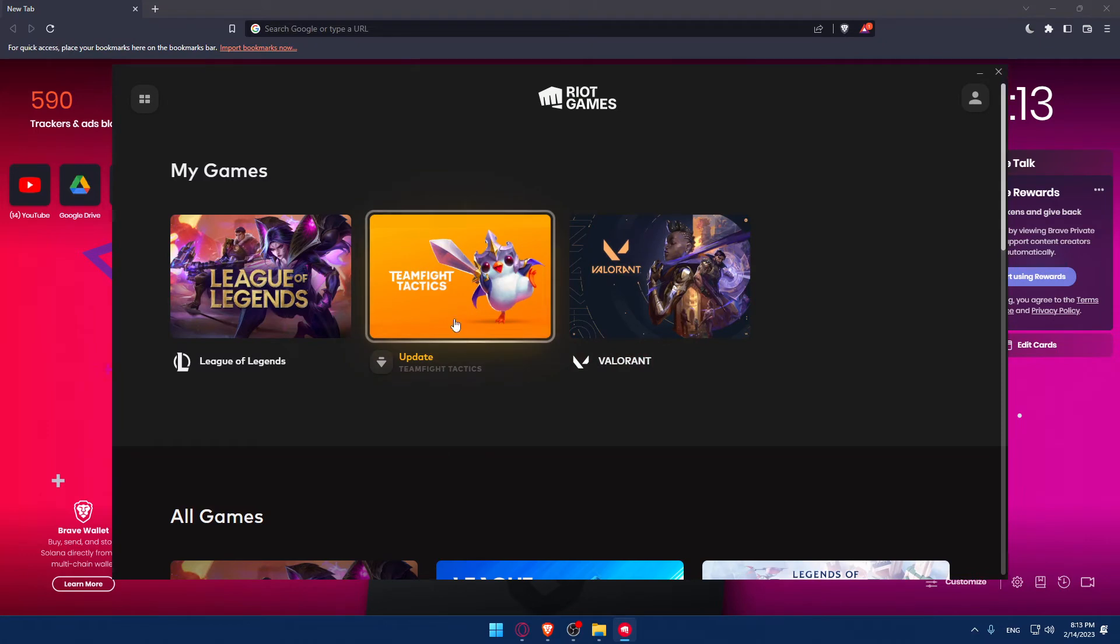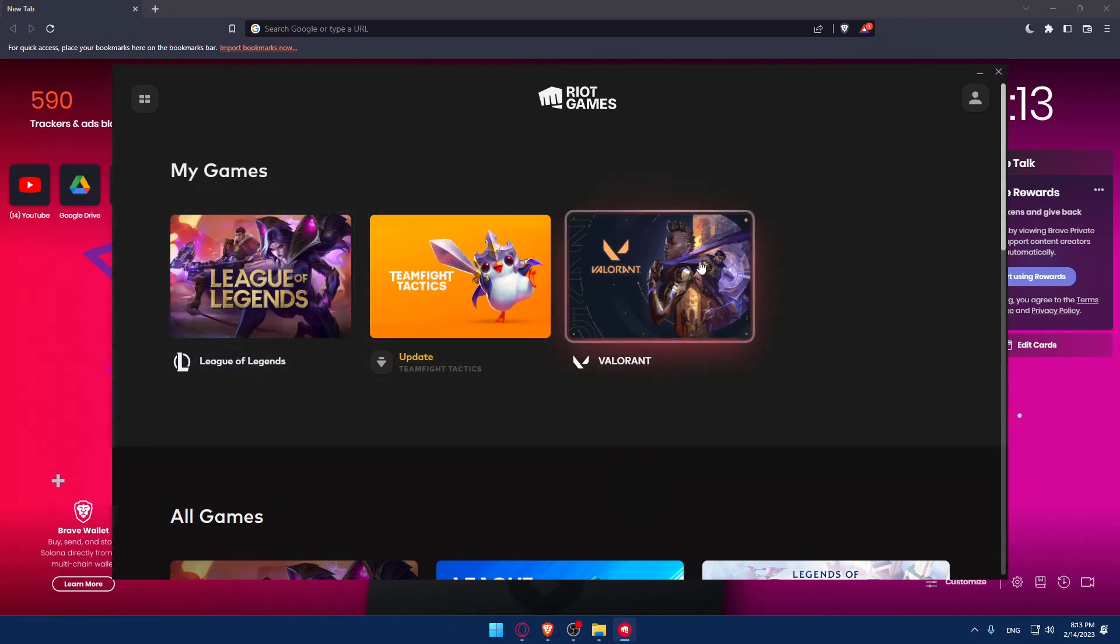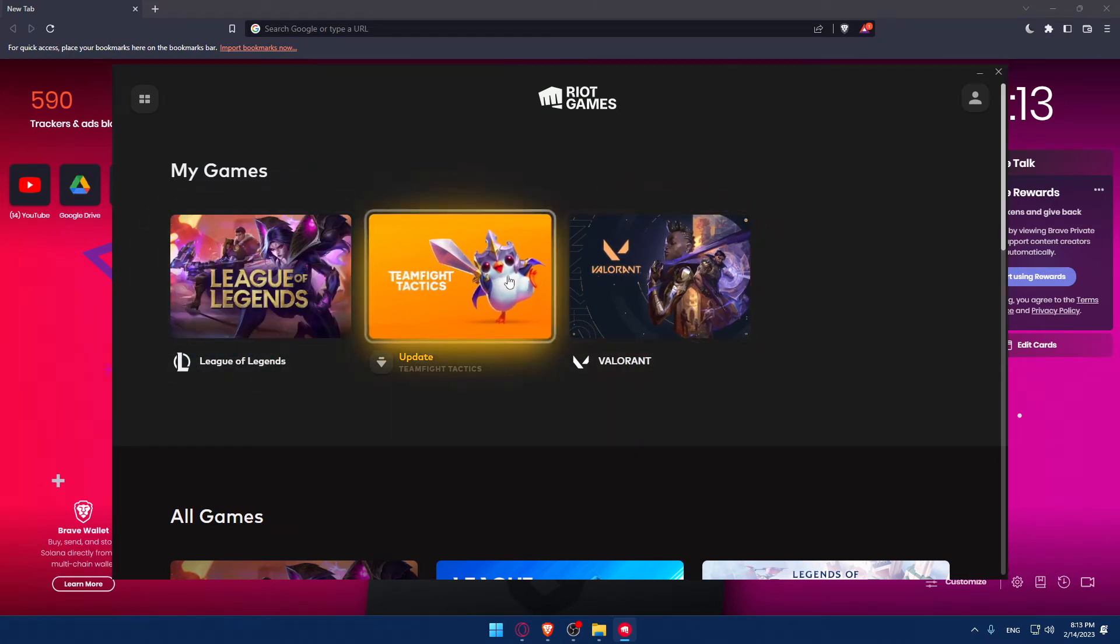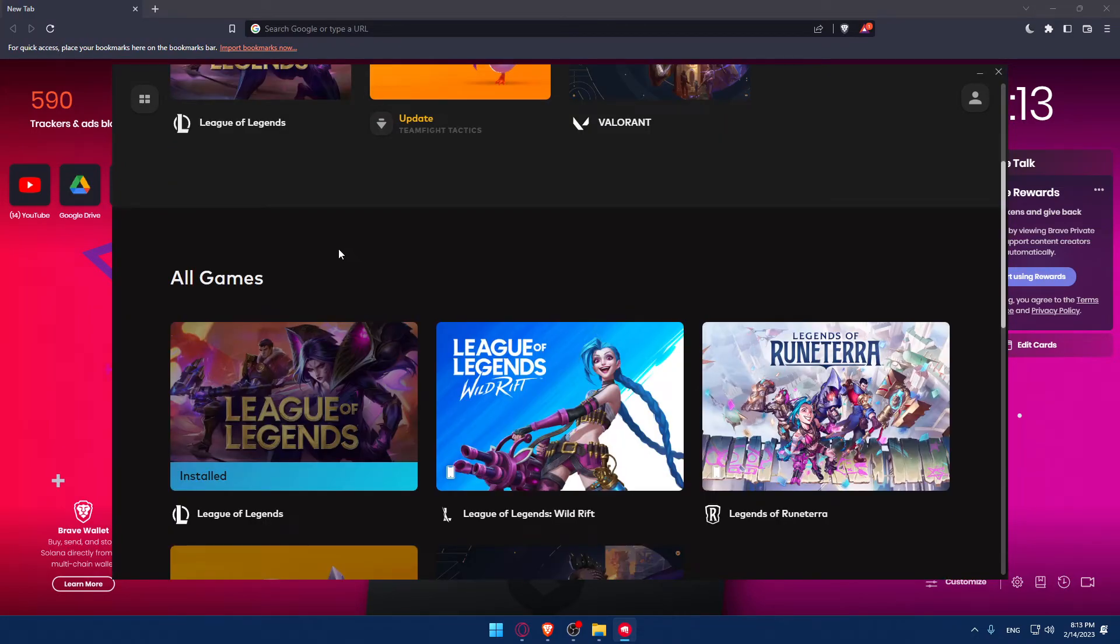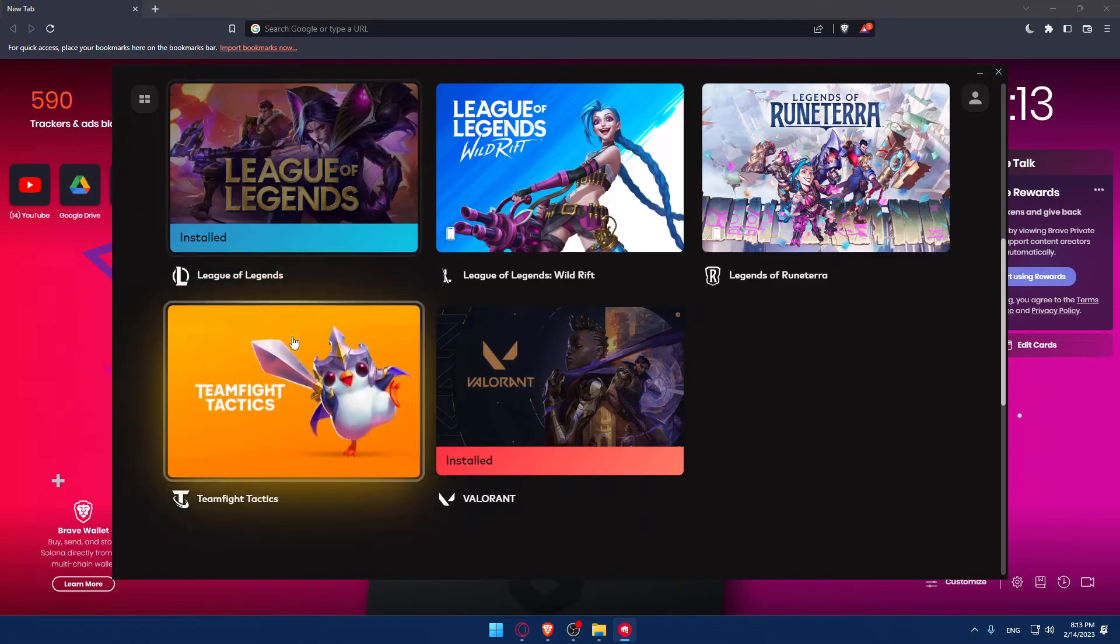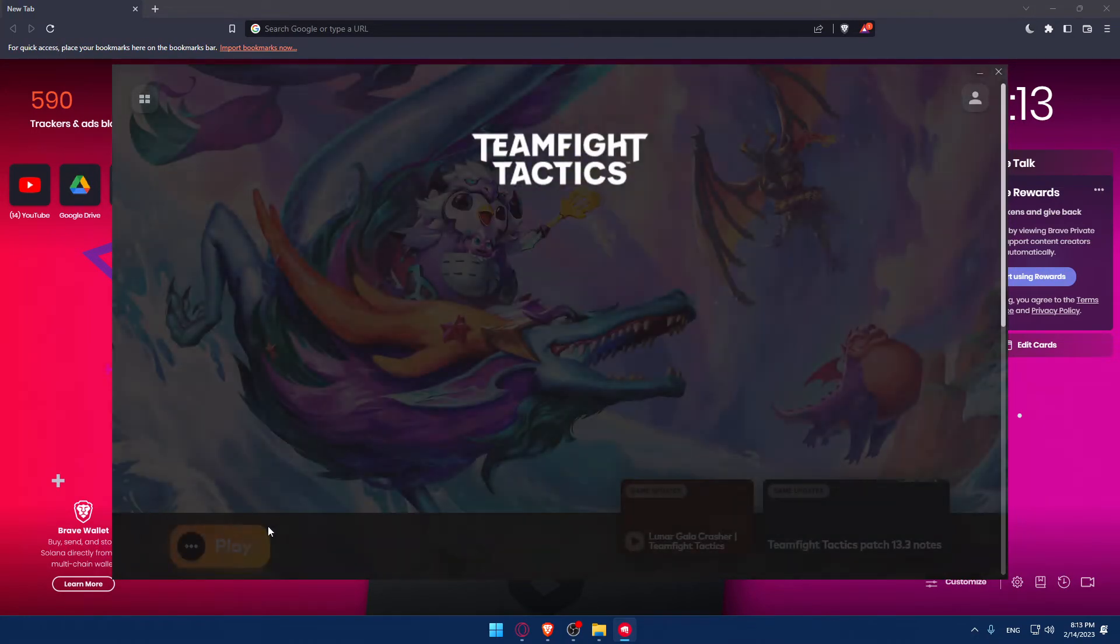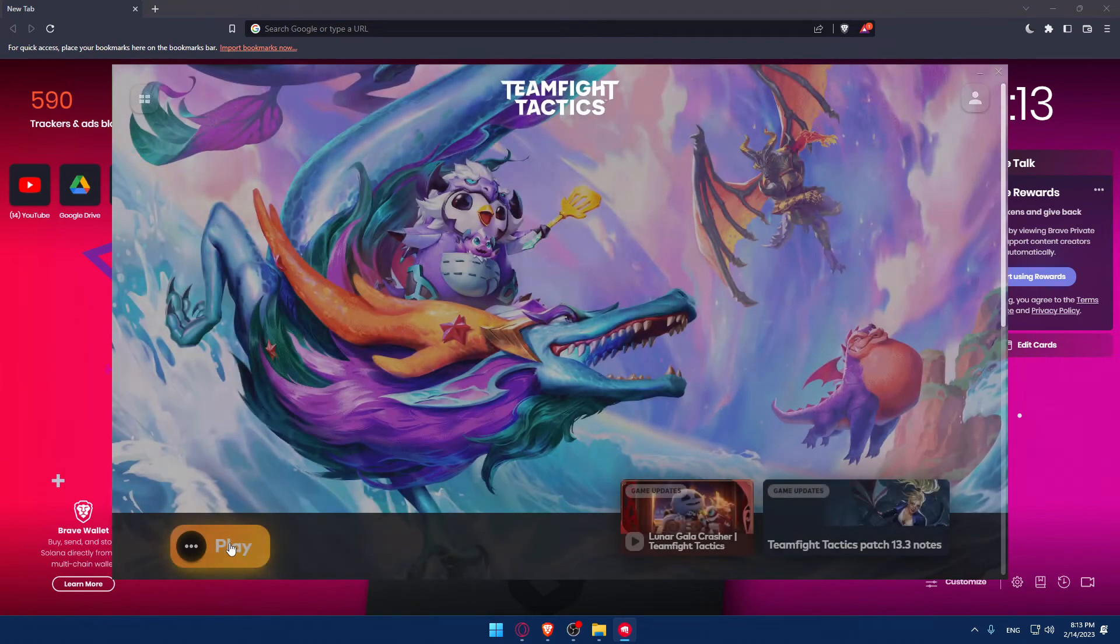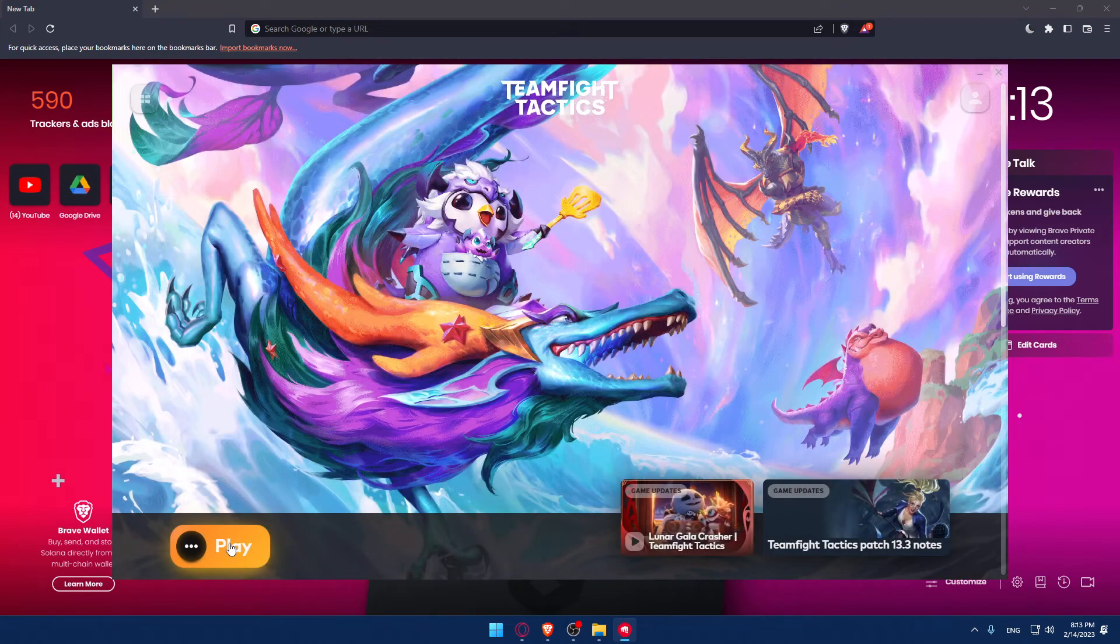If it doesn't, you'll have to open it manually and you'll find in your Games section the games that are already installed on your PC. If you didn't find TFT, you'll have to scroll down into All Games, click on TFT here, and click Play or Install.